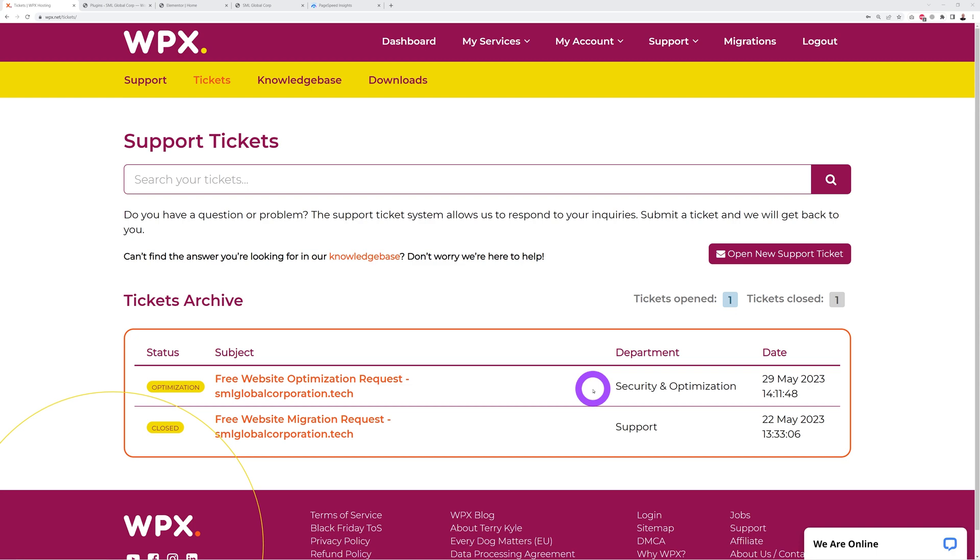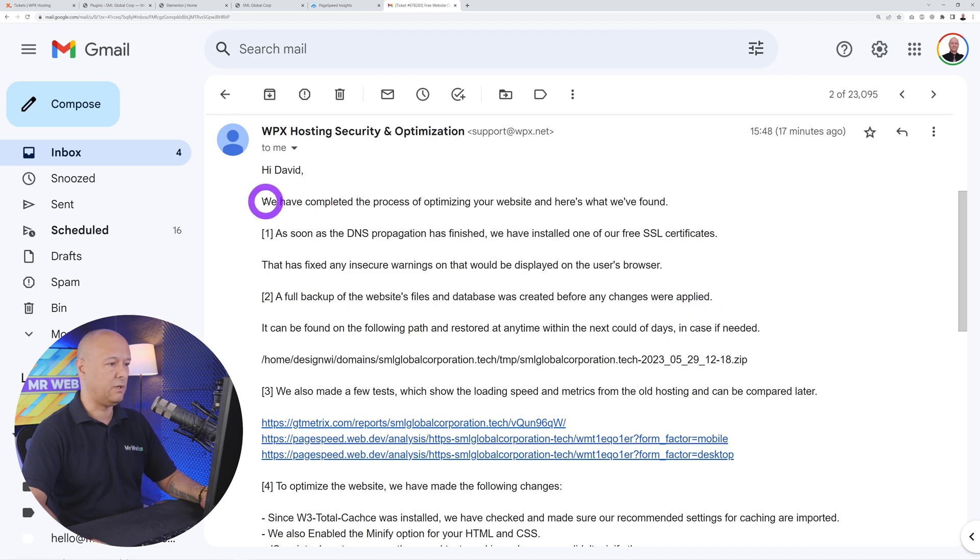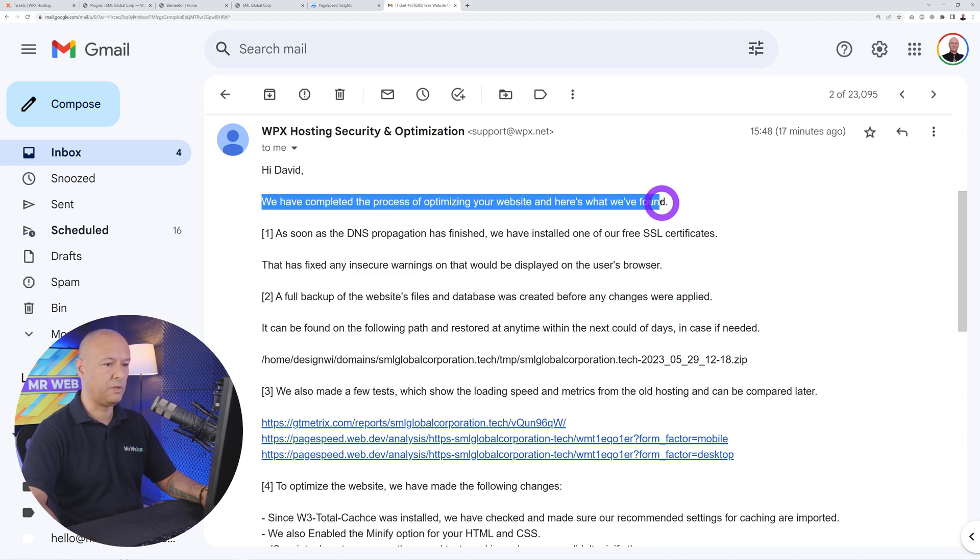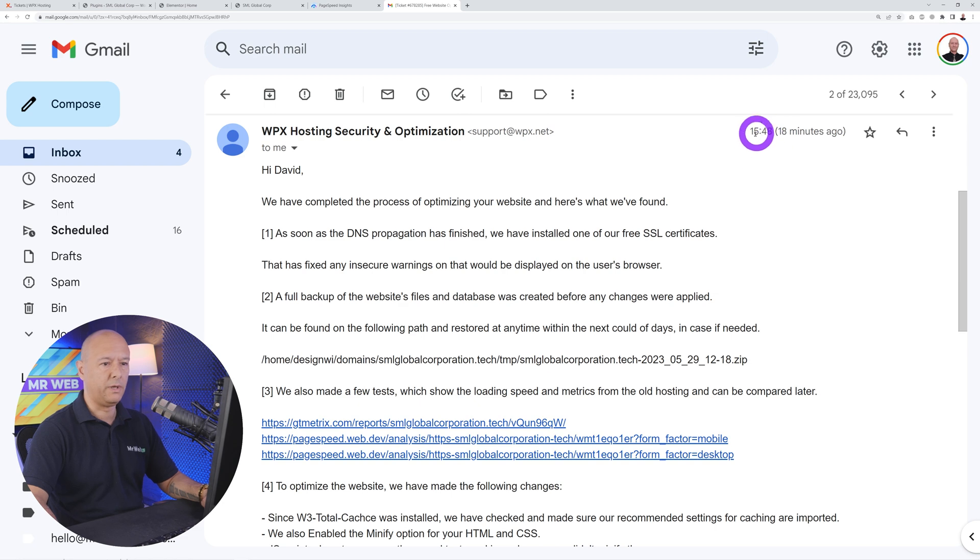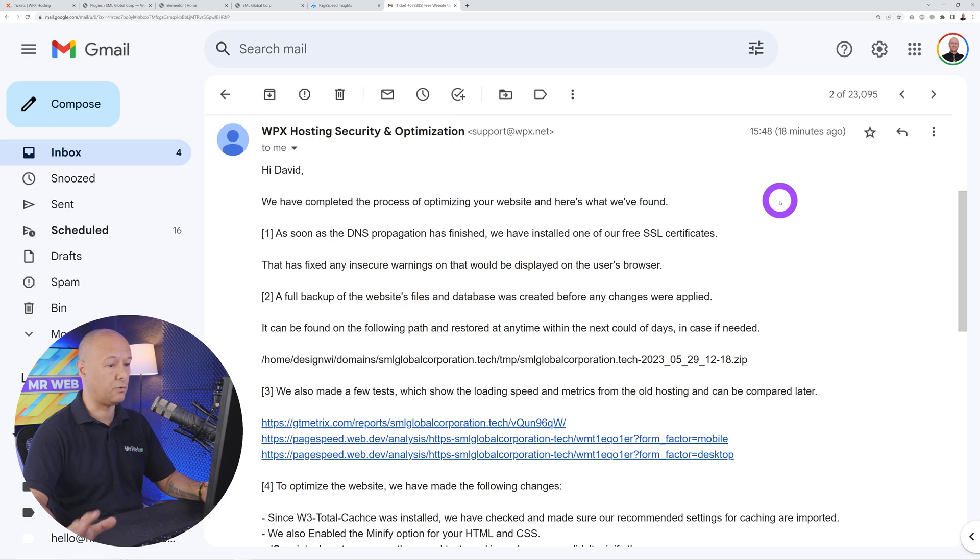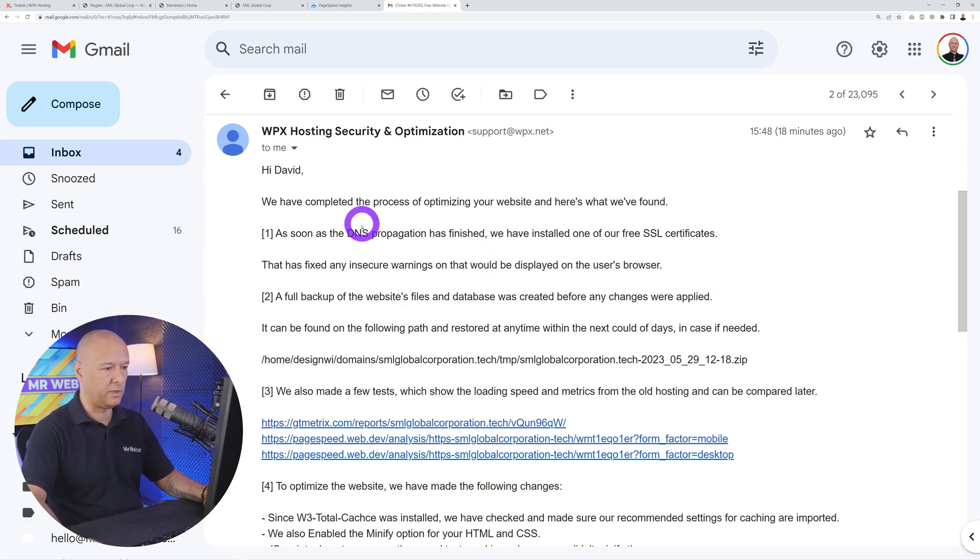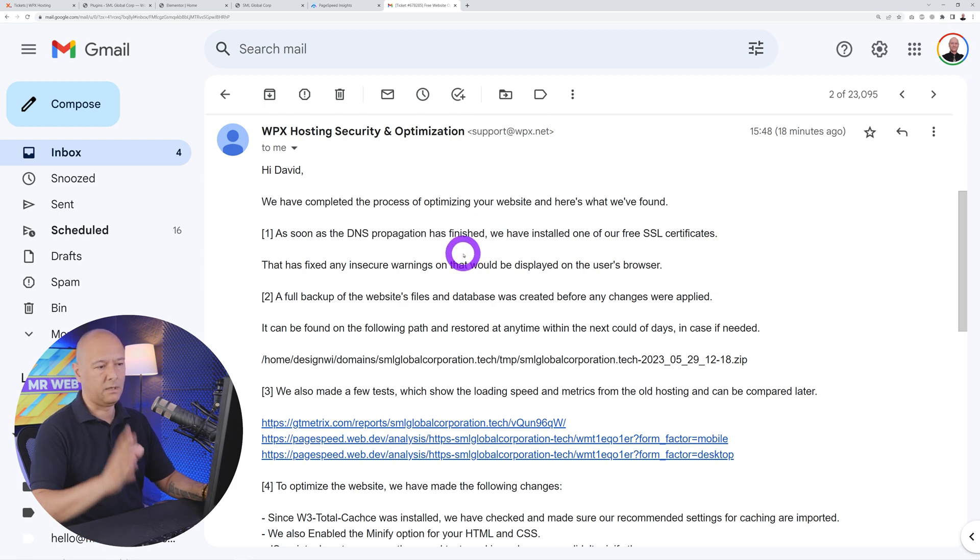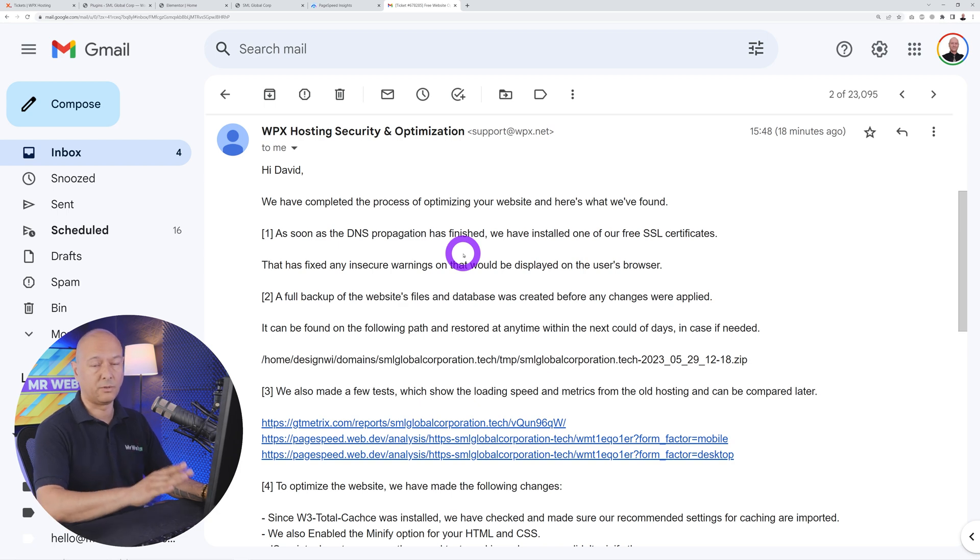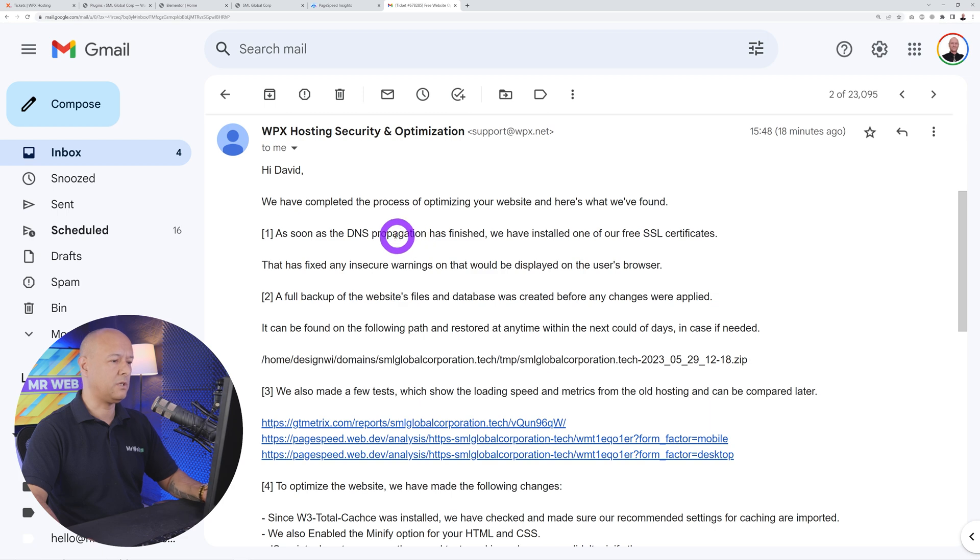Guys, I received an email from WPX. As you can see, we have completed the process of optimizing your website. It is actually 15:48, so this took about four, maybe four and a half hours altogether. I need to mention they contacted me to let me know the DNS didn't propagate properly, so I had to re-change the DNS again. This took maybe an hour and a half, maybe two hours out of that time, so technically it only took two and a half hours.